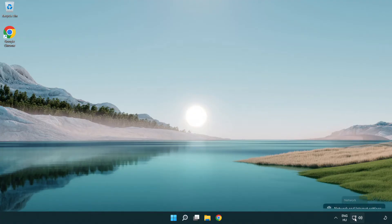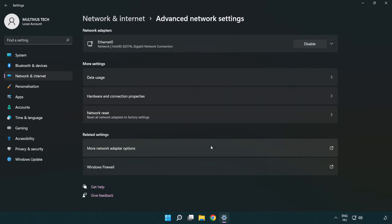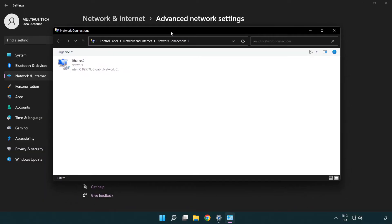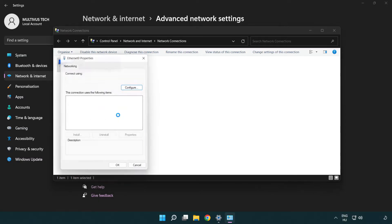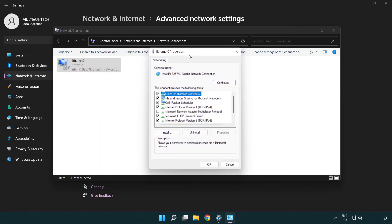Right click the Ethernet icon and open Network and Internet settings. Click Advanced network settings, then click More network adapter options. Right click your network and click Properties.